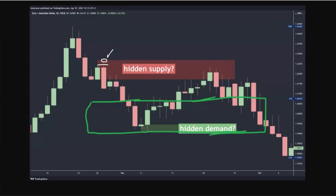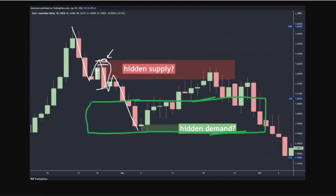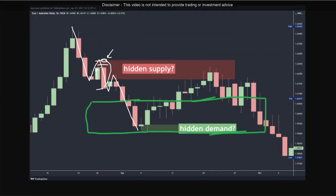An outside candle is a candle that engulfs the previous candle's high or low and closes below the previous candle's low — or above the previous candle's high in the case of a demand zone. It totally engulfs the previous candle's price range. That's the technical definition of hidden supply. In this scenario, you have a bullish candle which is obvious for everyone to see, so we would still draw that supply zone because it was visible.